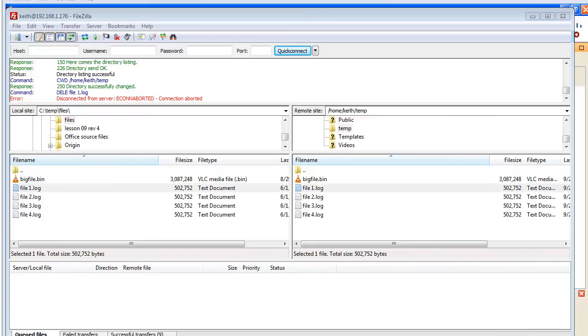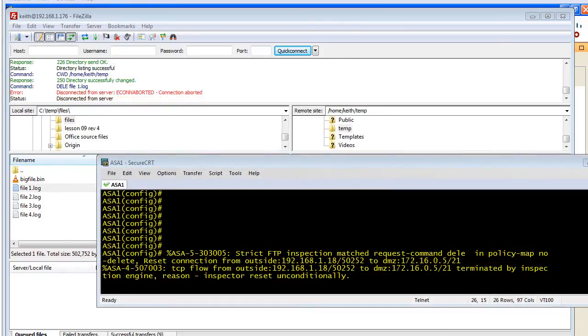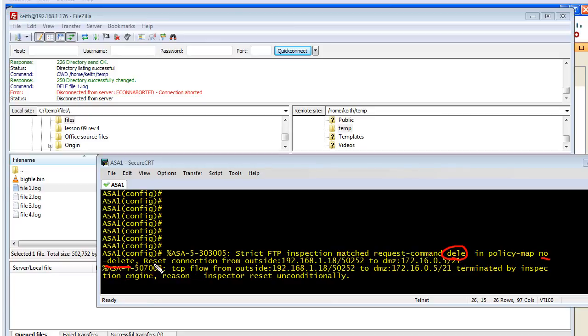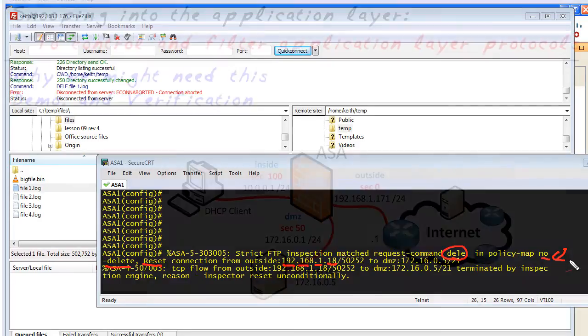Let's take a look at the console to see the logging message that was also generated. Here's our console message. It says strict FTP inspection matched the request delete in policy map and it had no delete right over here. It reset our connection from the outside which is coming in for 192.168.1.18 which was me. So I have the logging that happened. I also have the reset because of our application policy inspection that's not allowing deletes.